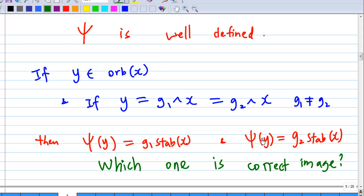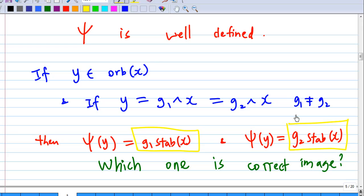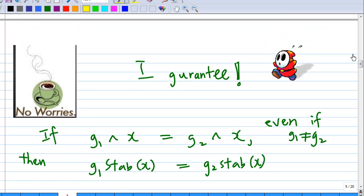Or psi(y) could equal g2·Stab(x) by using y = g2·x. The question is: which one is the correct image — g1·Stab(x) or g2·Stab(x)? I guarantee that if g1·x equals g2·x, even if g1 ≠ g2, then the cosets g1·Stab(x) and g2·Stab(x) are equal.